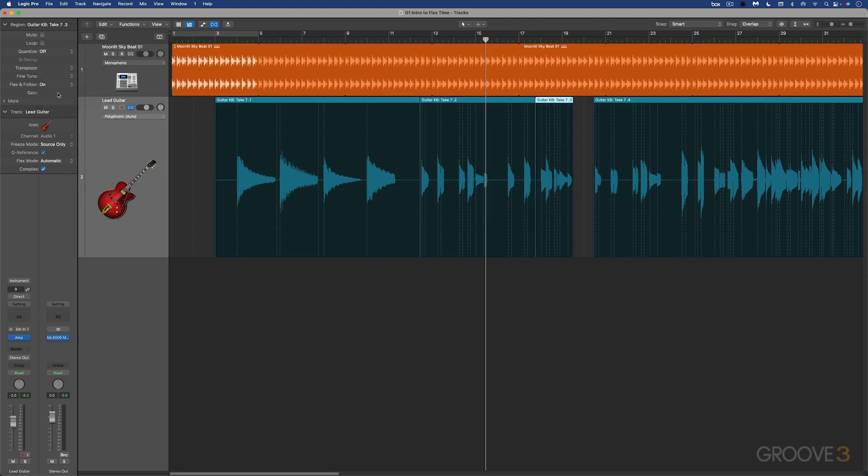When it's in on mode, it's going to follow any manual flex edits, which we want. And it also follows changes to the project tempo, which is what we want.